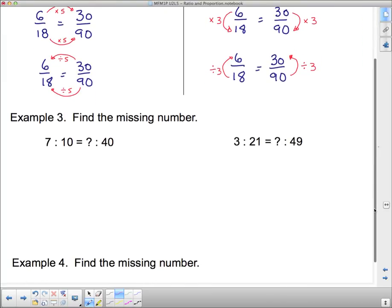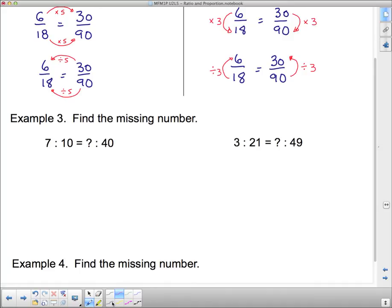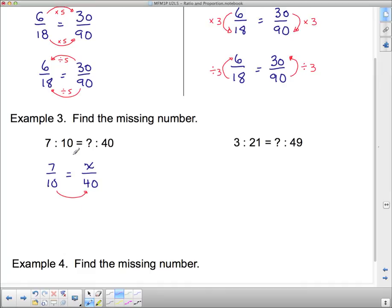Let's find the missing number. Set it up: 7 over 10 equals x over 40. Is there a relationship within the ratio from 7 to 10? Not a great one. But going across: to get from 10 to 40 is times 4, so from 7 to x is also times 4. x equals 7 times 4, which is 28. This was a relationship between the two ratios.